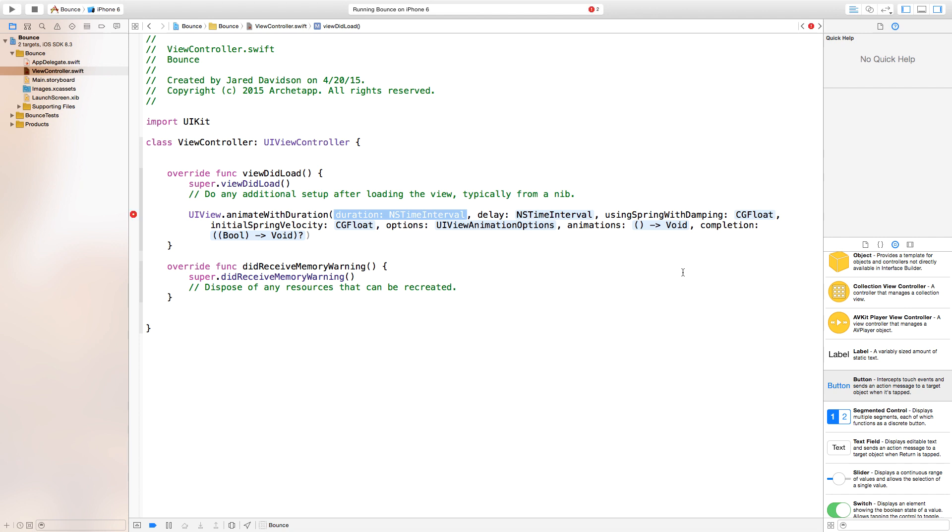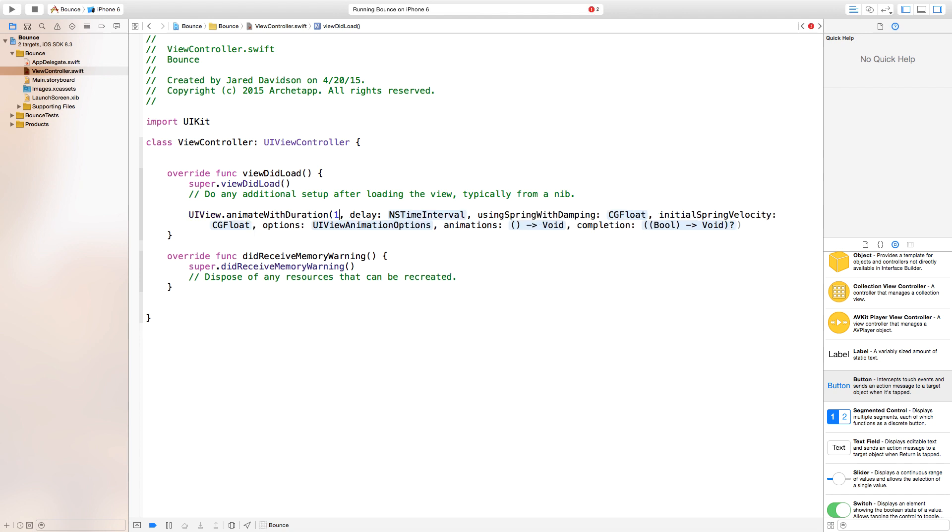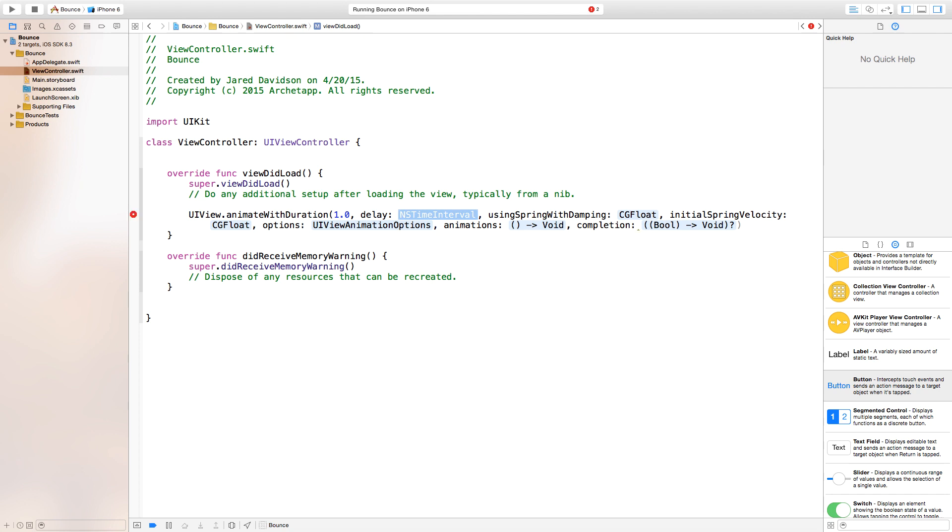Our duration we're going to set equal to one second, or however long you want it to be. Our delay we want to happen immediately, so I'm going to set that to zero. Using spring with damping—the damping basically means imagine there's a marshmallow, so when the marshmallow comes and there's a spring coming at the marshmallow, the marshmallow is going to slow down the spring and ease it into position. I'm going to set this to 1.0 seconds.